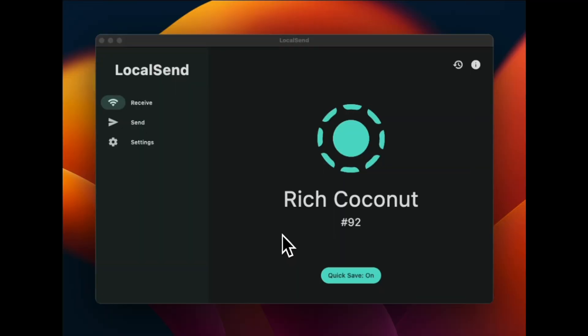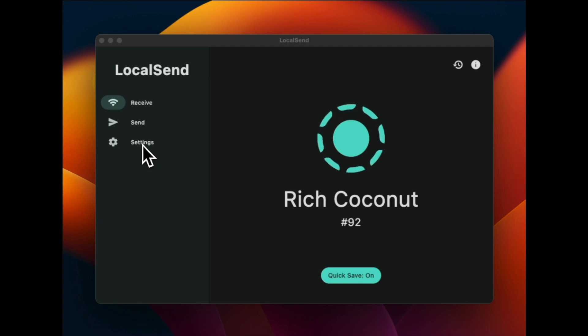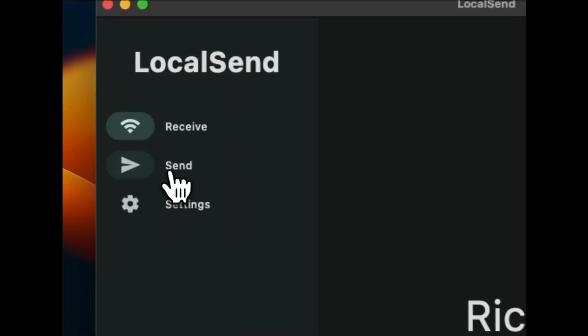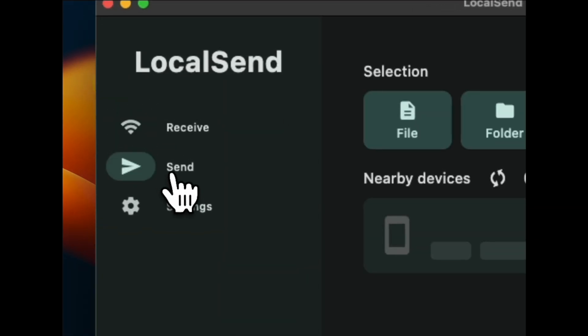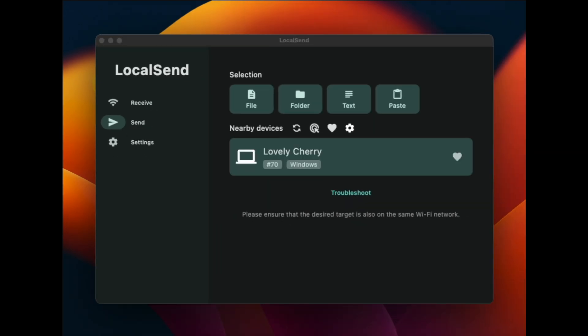Now, for the demo, I have already downloaded this app on my Android phone, Windows PC, and Mac OS. Let's try sending a file from Mac to Windows PC and Android phone. Once you open the app, you will see three main options in the left panel: Receive, Send, and Settings. We need to send a file, so click on Send. At the same time, open the app on the other devices and set them to Receive mode, which is the default option in this app.